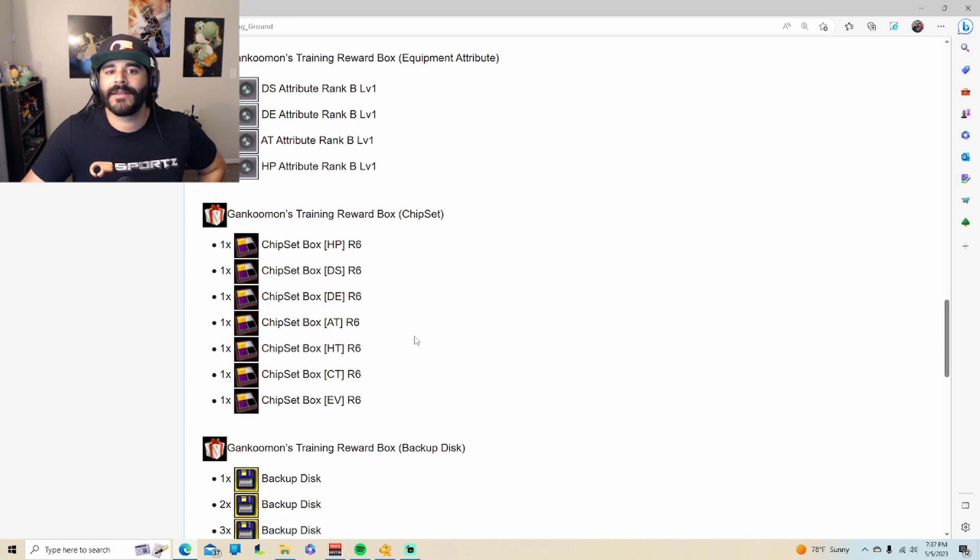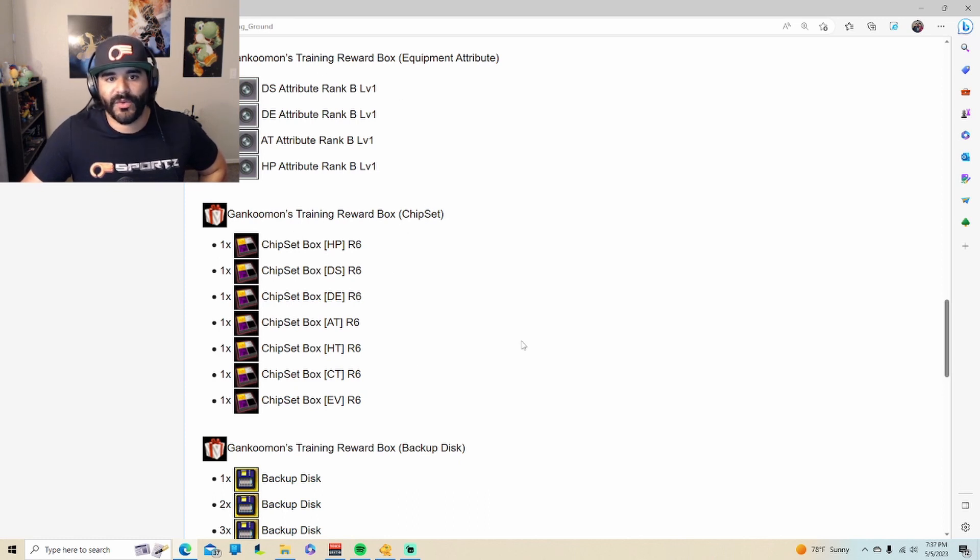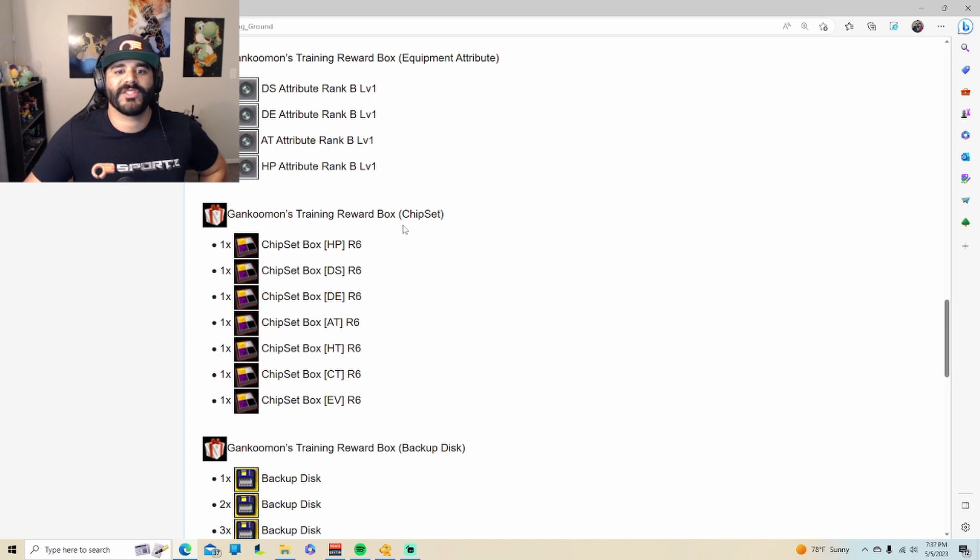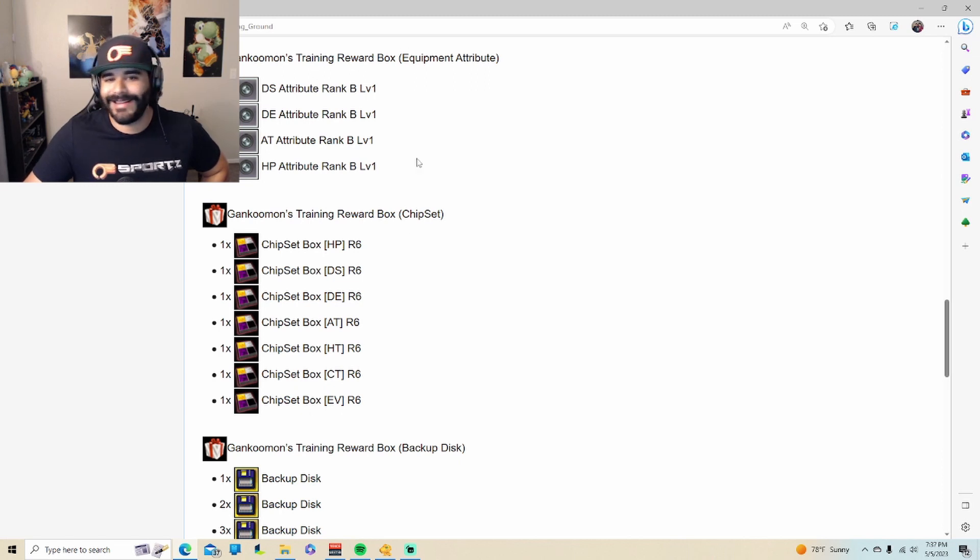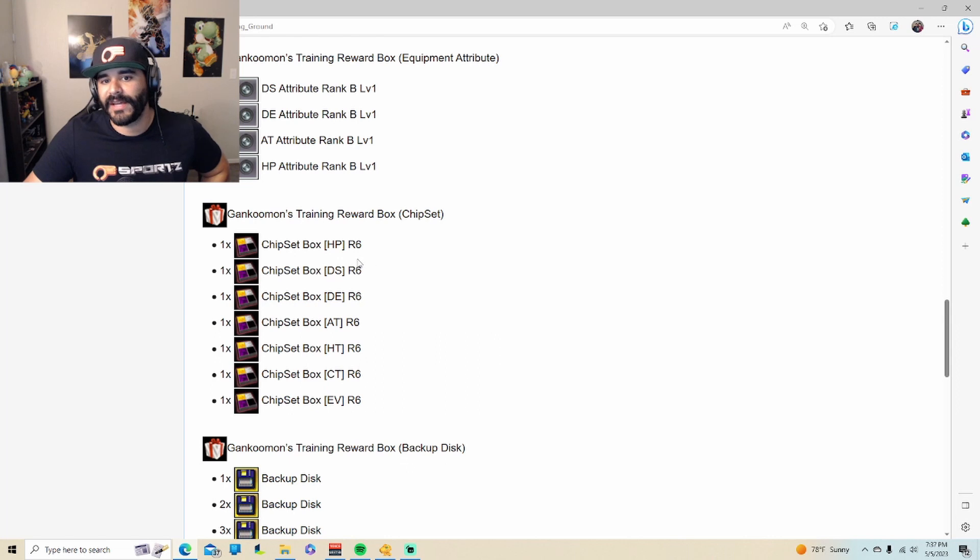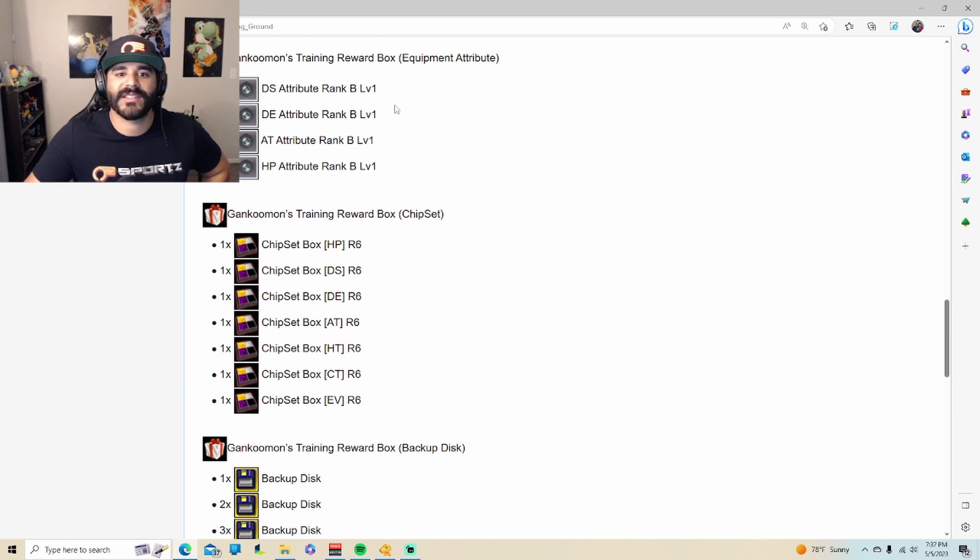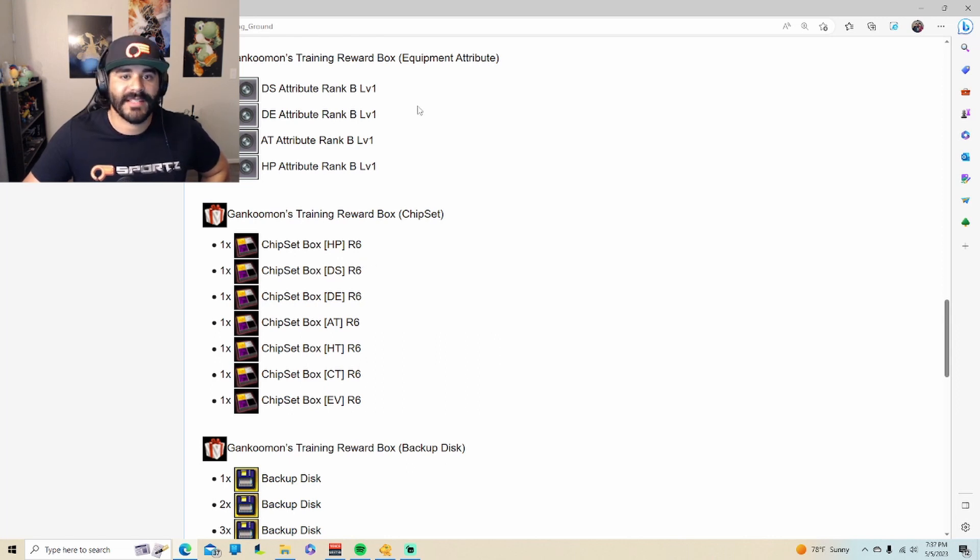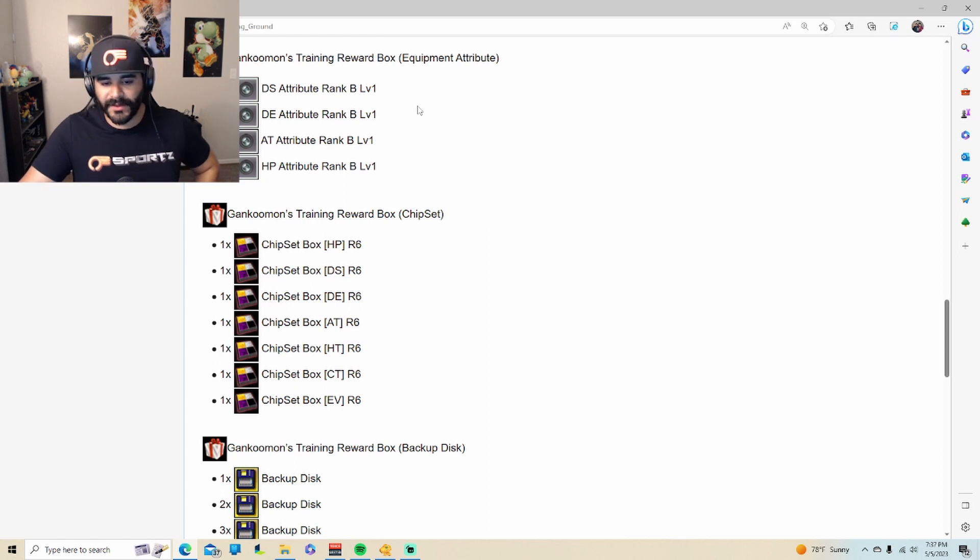But you can get much better just through the storyline and just attacking normal Digimon in the wild, so it doesn't really matter, and they'll be higher. There's R10s, R11s, which is better than this R6, and same thing with the ranks right here. You'll eventually get Rank C which is much better.